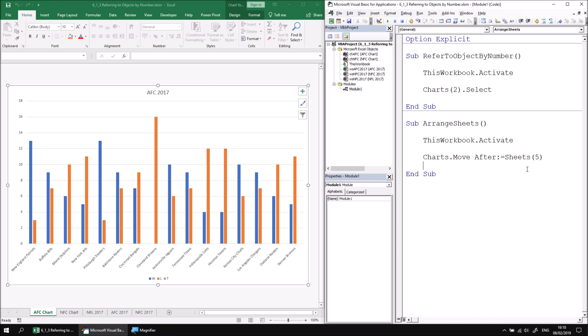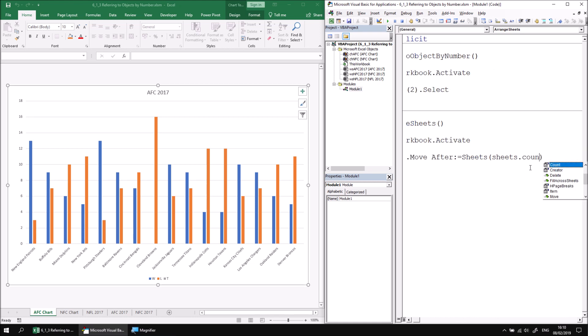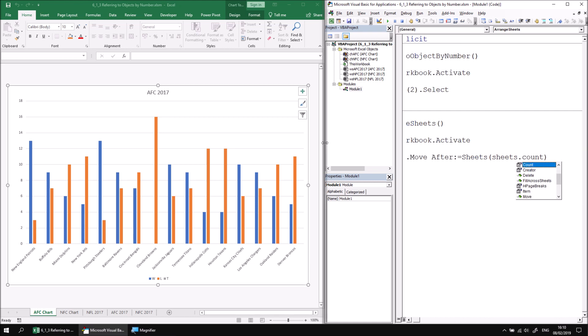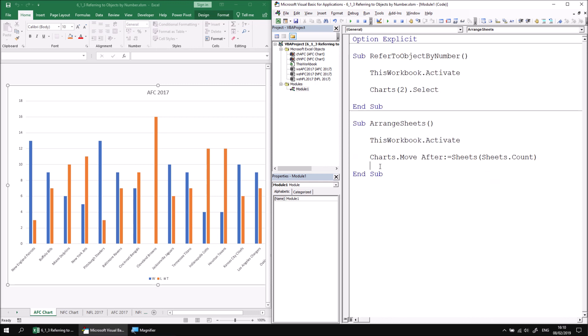So rather than hard coding this number five, I can establish the number of sheets in a collection by applying the count property to it. So I want to say sheets and then in parentheses sheets dot count. Let me just rearrange the screen so we can see things a little more clearly. There we go. So when this expression is evaluated, we work out how many sheets are currently in the workbook. It provides a count of five the first time I run it. And then it moves all of the charts to sit after that fifth one.